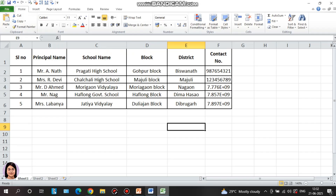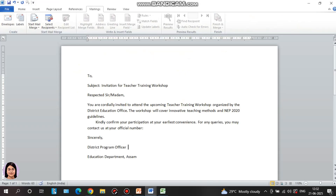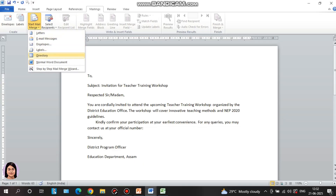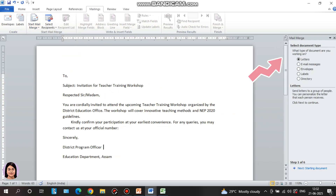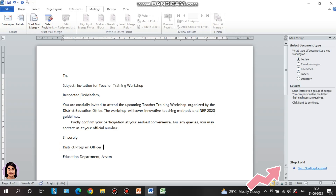If you want more solutions, then start mail merge. I will use the step-by-step mail merge wizard. First, select document type — what type of document are you working on? You can select email, letters, envelope, labels, or directory. I will select Letters, then click Next.